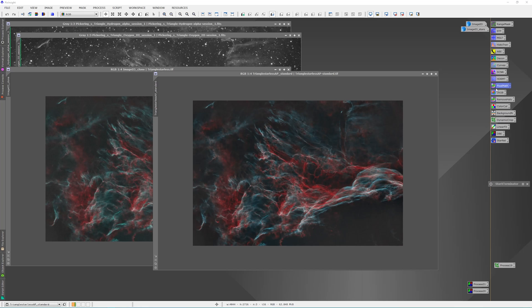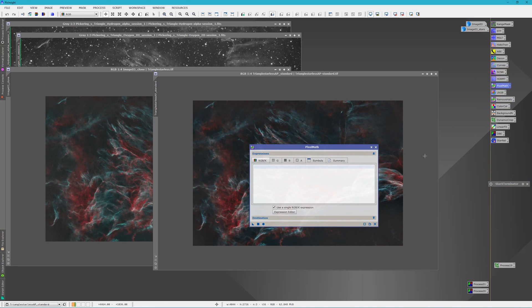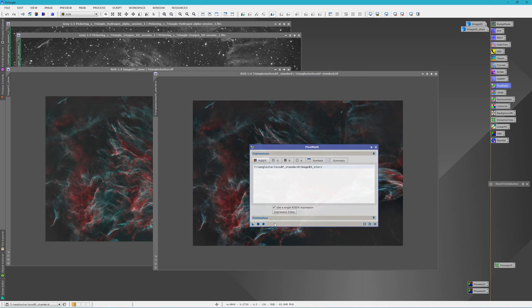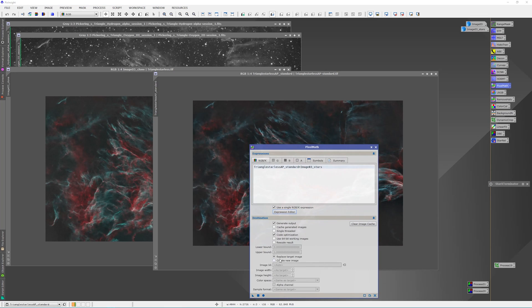Now we'll add our stars back in and check out the difference. We'll open Pixel Math, the expression editor, grab our starless image, and we'll add our star image to it. We'll create a new image.